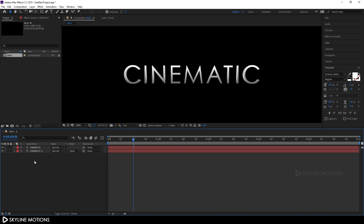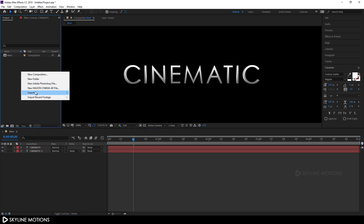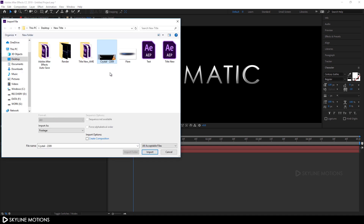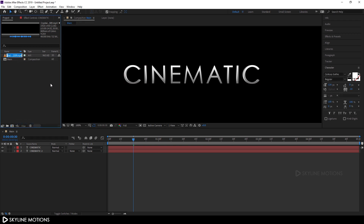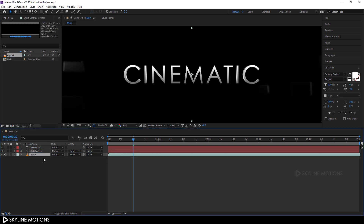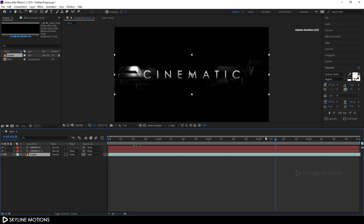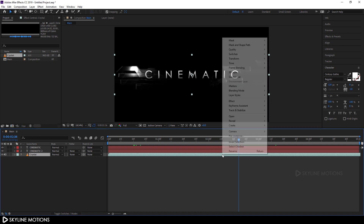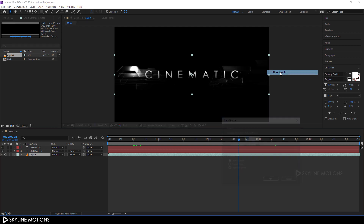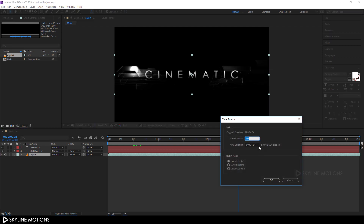Now let's import a video footage. Go to the Project window, right-click, go to Import File, and select the file I found on Pixabay.com — I'll provide a link in the description. Click Import. Right-click and rename it 'Crystal,' then drag it into the main composition. Click Fit and play it. Right-click on the layer, go to Time > Time Stretch. This is a 14-second clip, so I'm going to make it 5 seconds long by setting the stretch factor to 38. Hit OK.